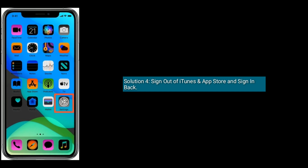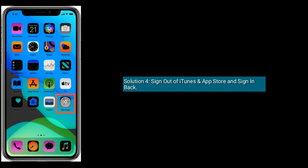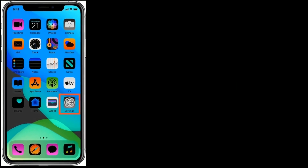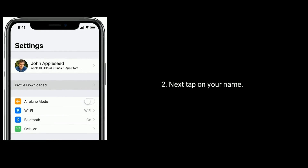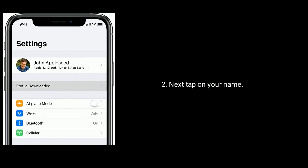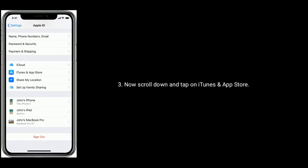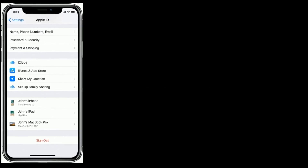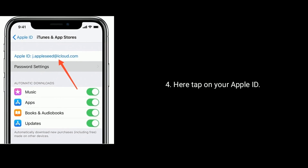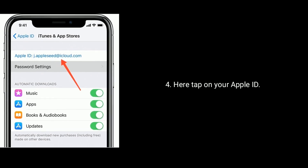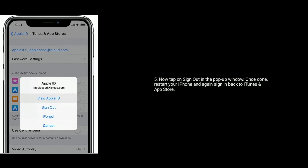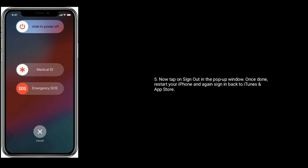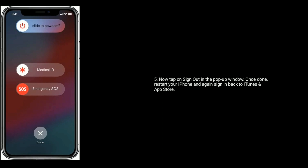Solution four is to sign out of your iPhone and App Store and sign back in. First go to the Settings app, next tap on your name, scroll down and tap on iTunes and App Store, then tap on your Apple ID. Now tap on Sign Out in the pop-up window. Once done, restart your iPhone and sign back in to iTunes and App Store.